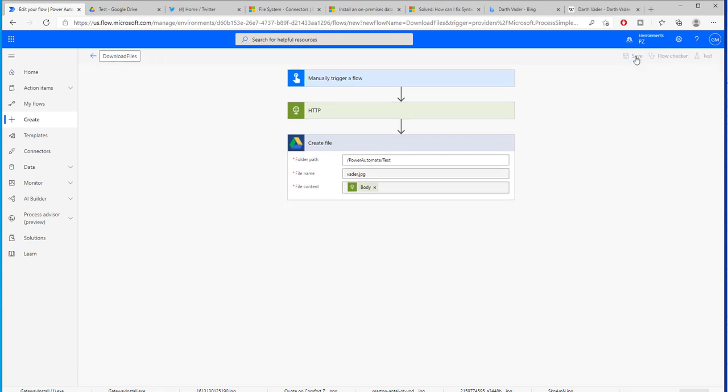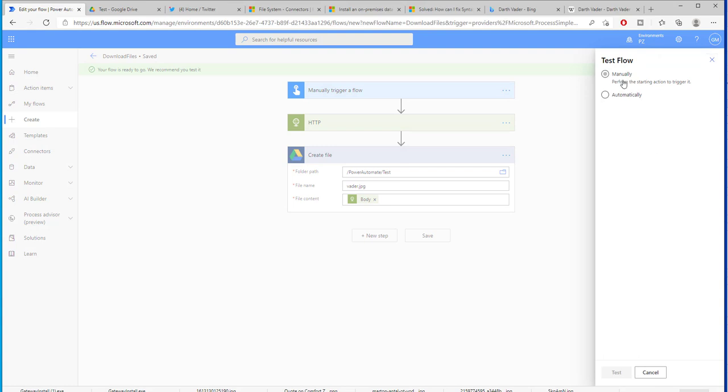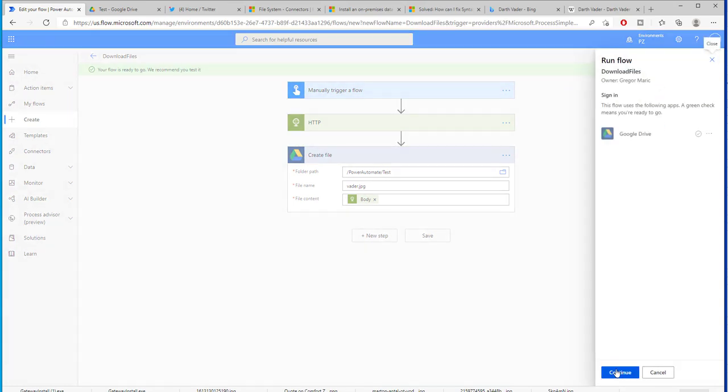Now I have already saved this. Let's test this and let's see if this is working.